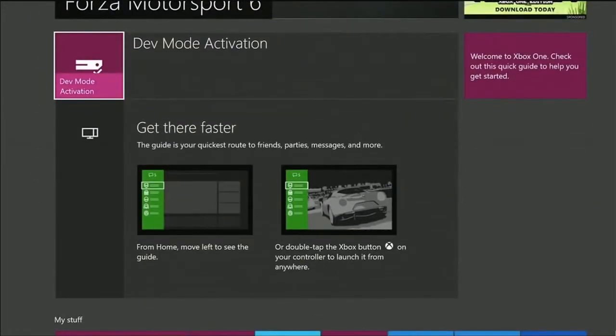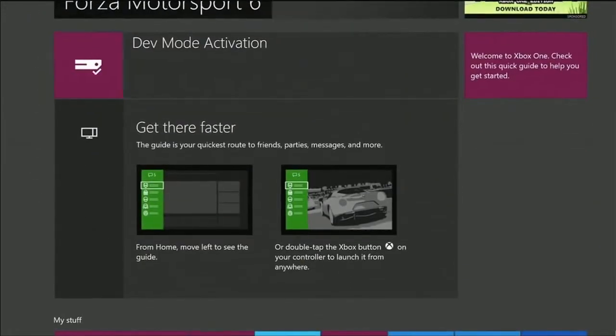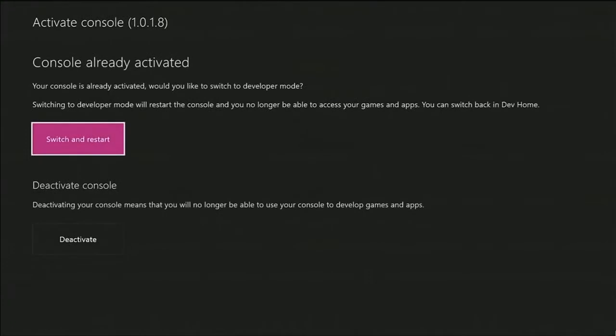So I'll go over here and I'll run the dev mode activation app, which I've already downloaded from the store. This app allows you to register your console as a dev console, which I've already done using my same account in Dev Center, where I submit all my other UWP applications. This means that I can switch to dev mode with a single button press.